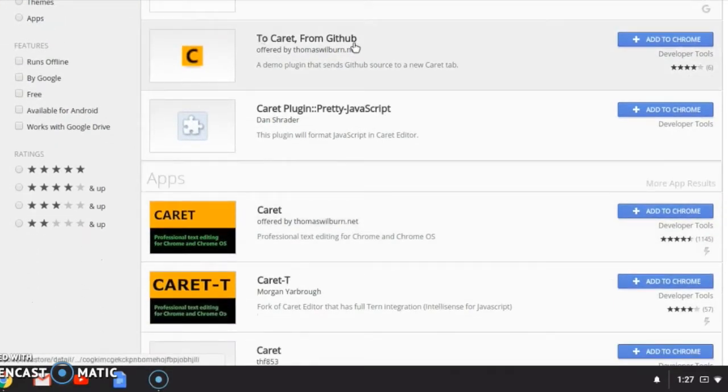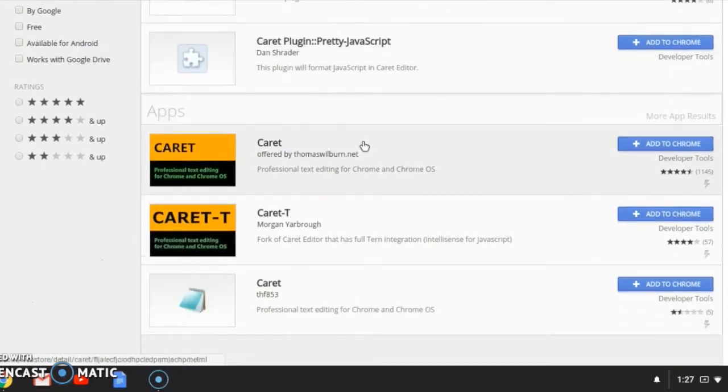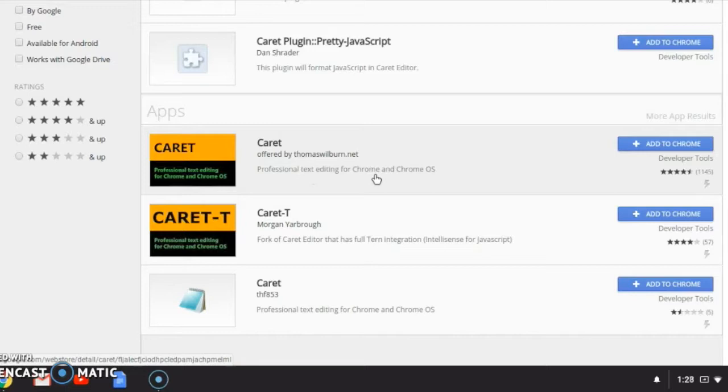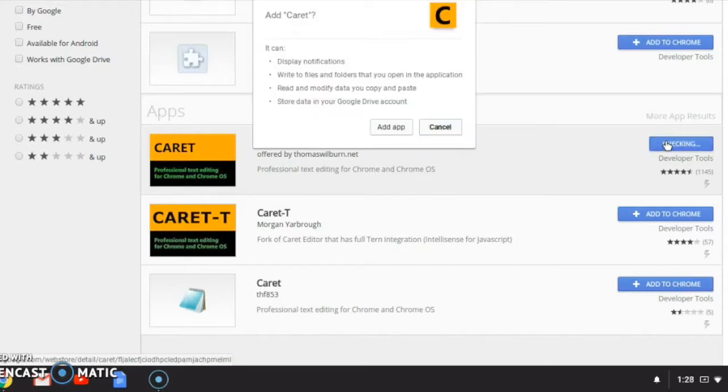You don't want Caret from GitHub. Scroll down until you see just Caret, and it says offered by Thomas Wilburn dot net. It says professional text editing for Chrome and Chrome OS. You're going to add this.